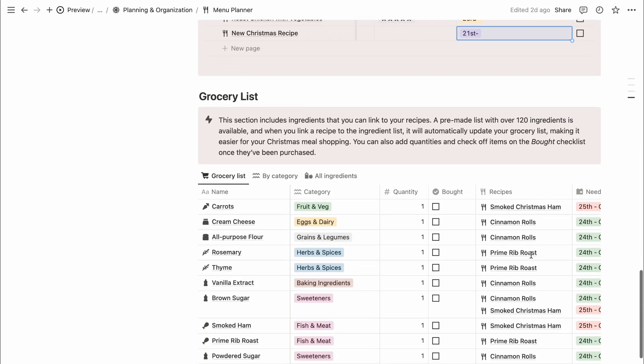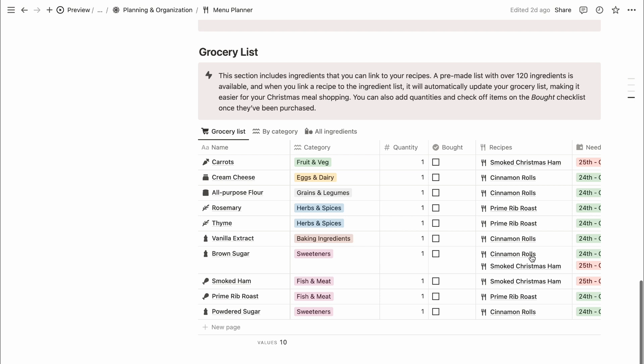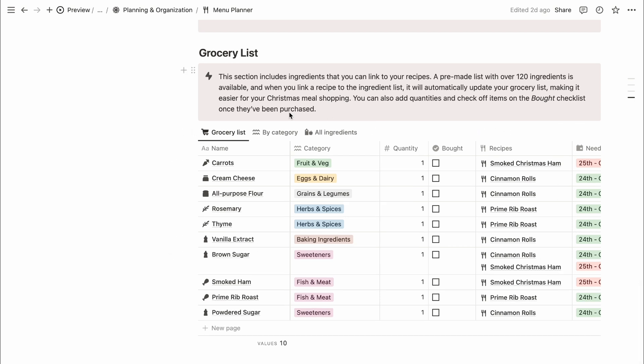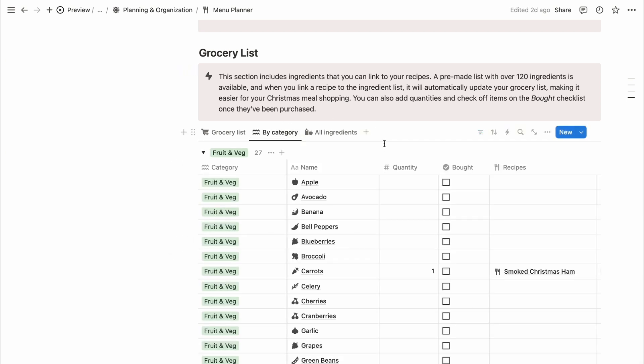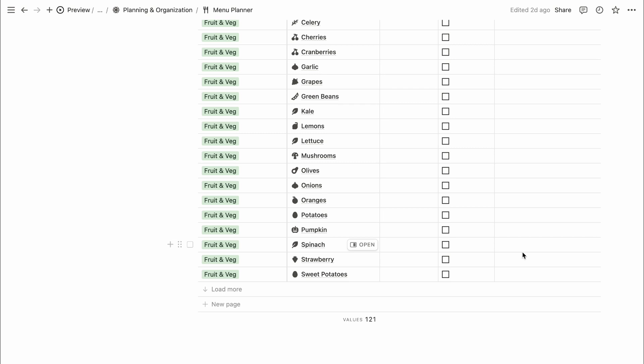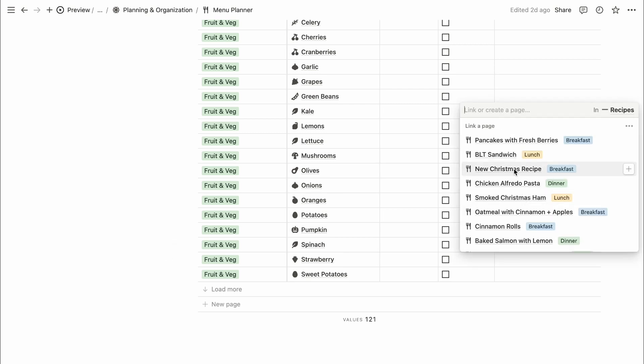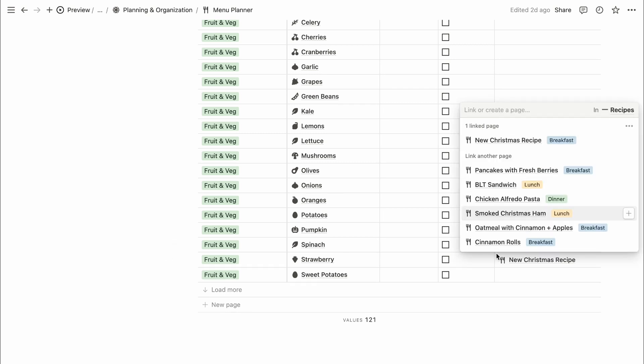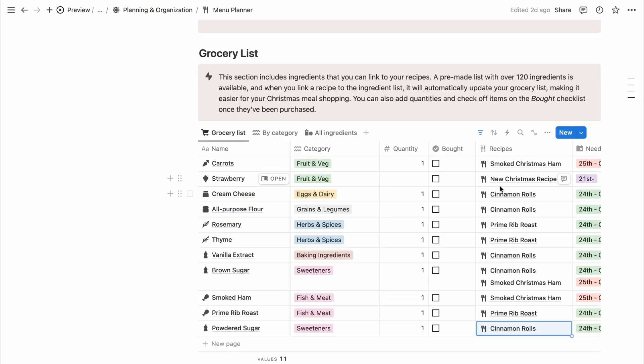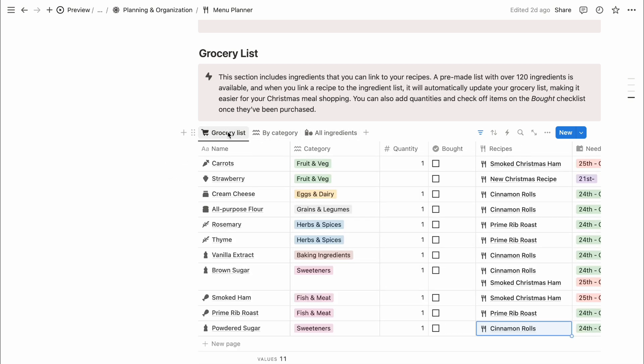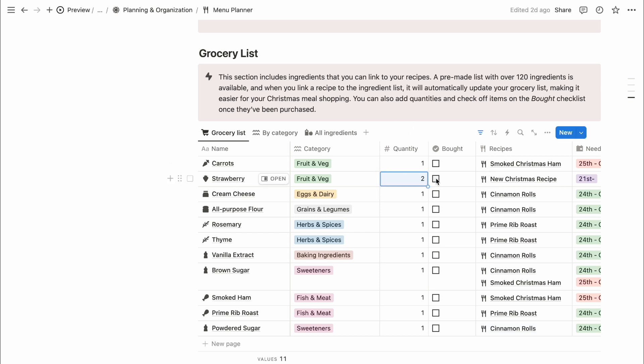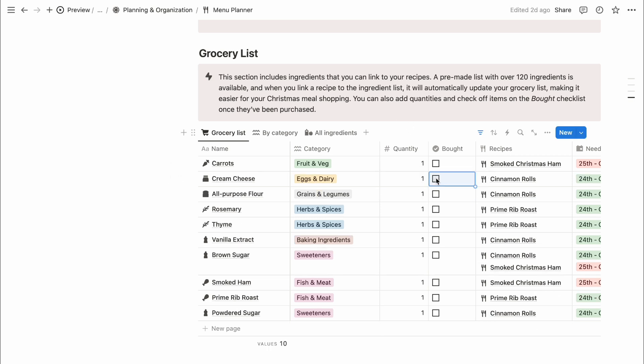Below that, you'll find the ingredients and grocery list section. This section comes with a pre-made list of over 120 ingredients which can be linked to any recipe. The grocery list will automatically update as you add items to your recipes, making Christmas shopping quick and efficient. You can even add quantities and check off items once they've been purchased.